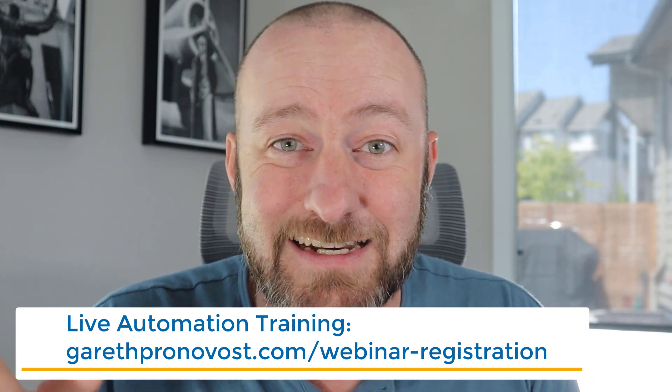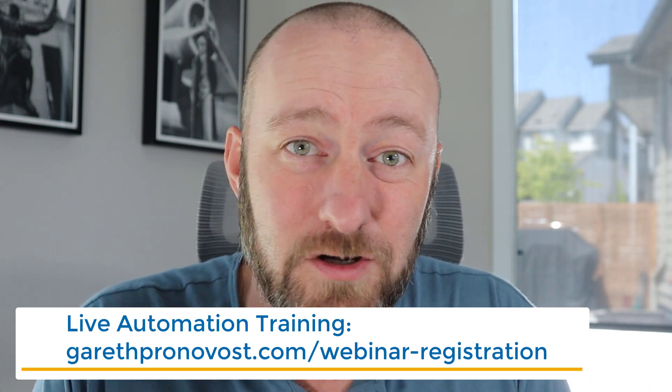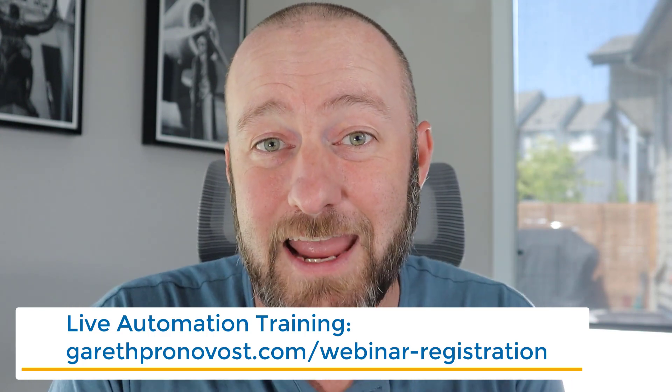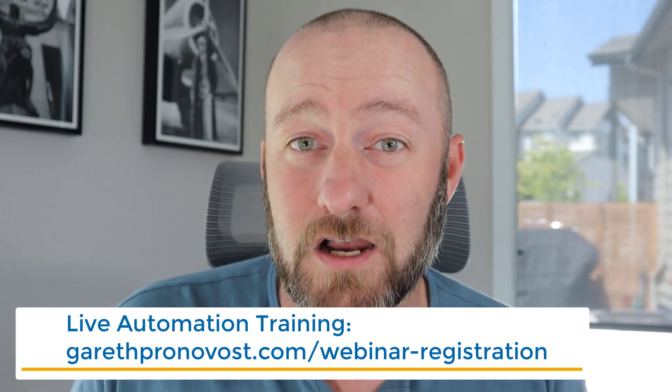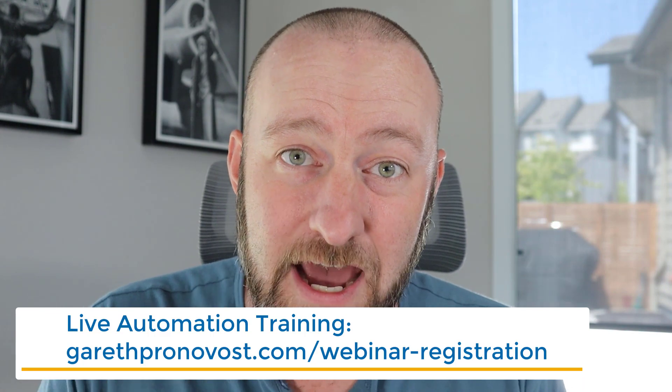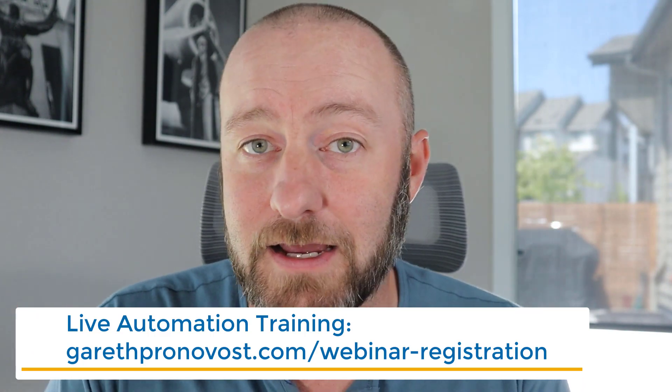Visit me at garethpronovost.com/webinar-registration. But enough about all that, let's jump into the heart of this.